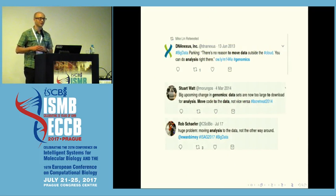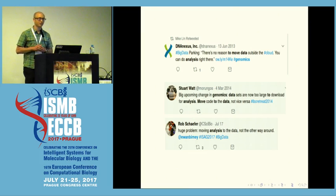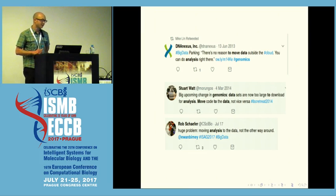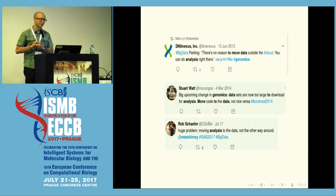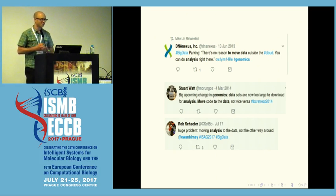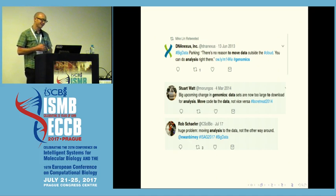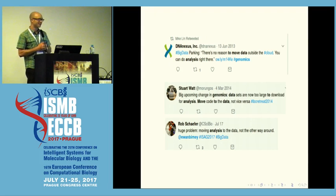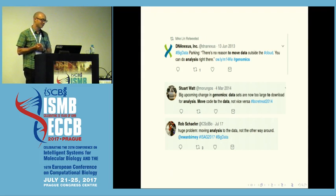So if you were here two years ago, Ewan Birney gave an awesome keynote here. Ewan's one of the founders of the Open Bioinformatics Foundation. And he also talked a week ago in Dublin at ISAG, about this huge problem of moving analysis to the data, not the other way around. I might have heard that before — DNA Nexus was talking in 2013 about how you don't have to move data anymore, you can just move the analysis right there.